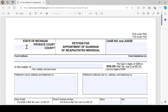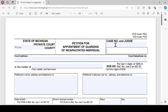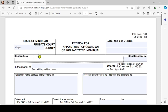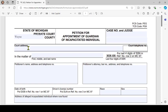You'll put the county as Wayne. The case number and judge you can leave blank if this is your first filing with the court, which it most likely is — a case number and judge will be assigned. The court address and telephone number can be found on the Wayne County Probate Court website.